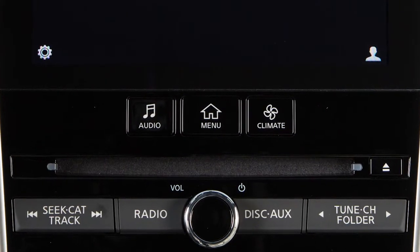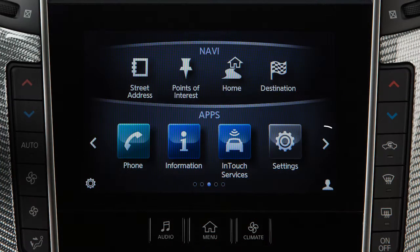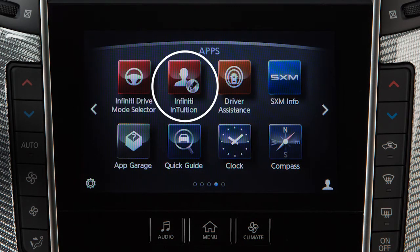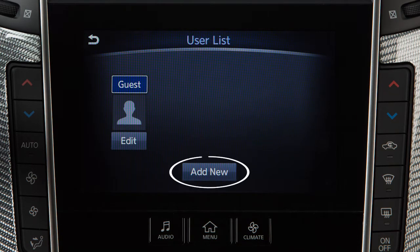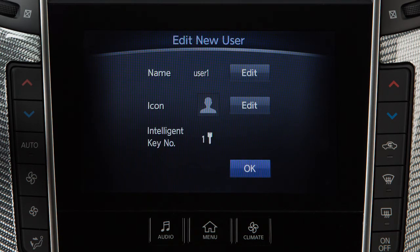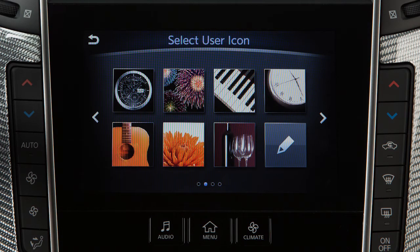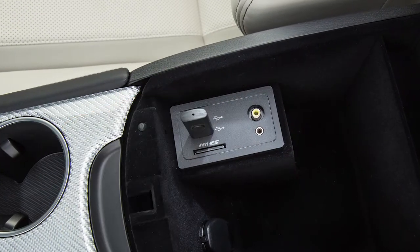To register a new user, press the menu button on the control panel. Touch Infiniti Intuition, User List, then Add New. Touch one of the Edit keys to change the username or icon. An icon can be selected from one that comes with the system or one that is imported from a USB device.